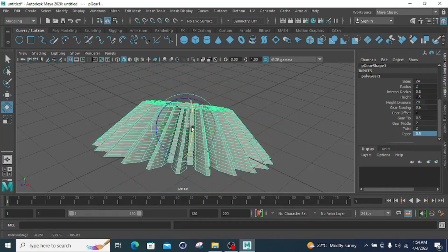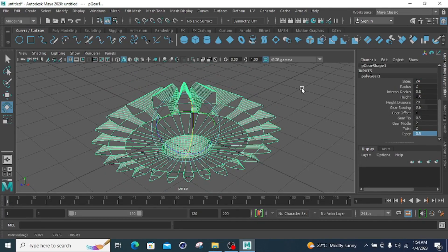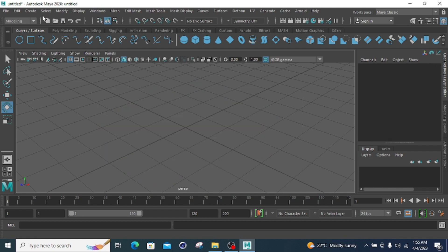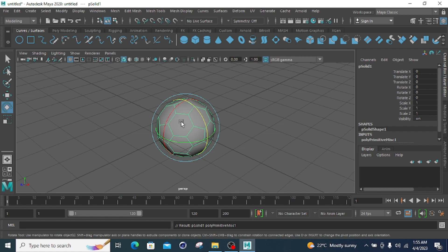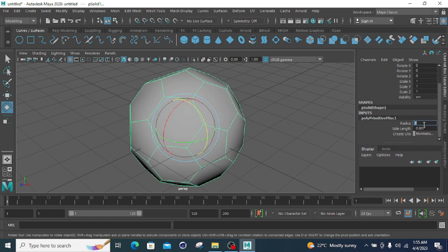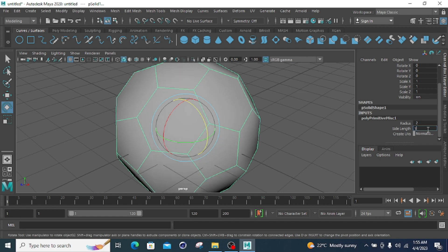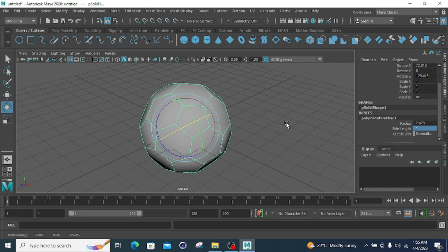Using these parameters you can create multiple gear shapes — including spur gears, helical gears, and helicon gears — just by creating a simple gear polygon, going to the polygon parameters, clicking gear, and adjusting the properties. The soccer ball primitive creates a football-like shape where you can change the radius and side length.